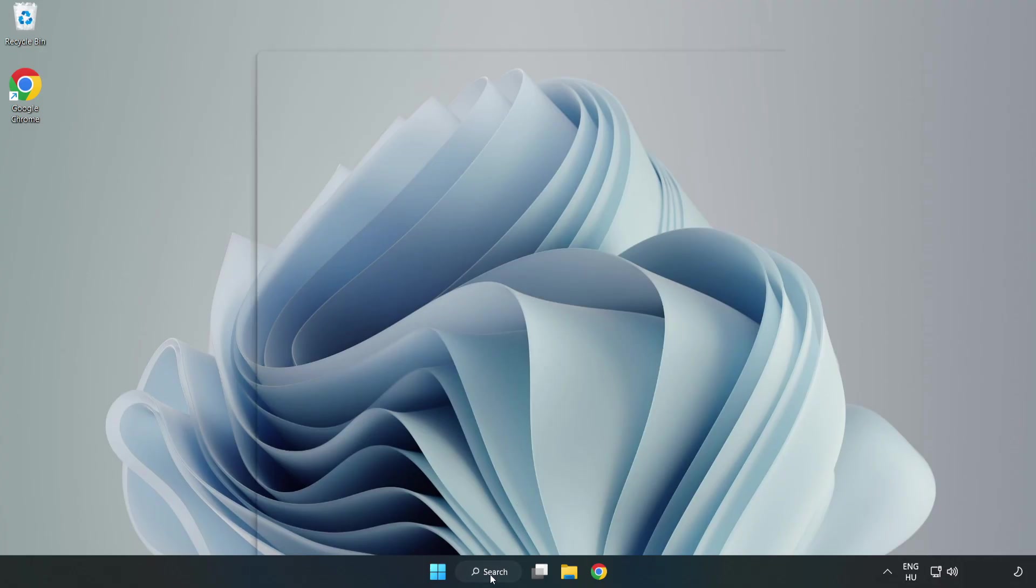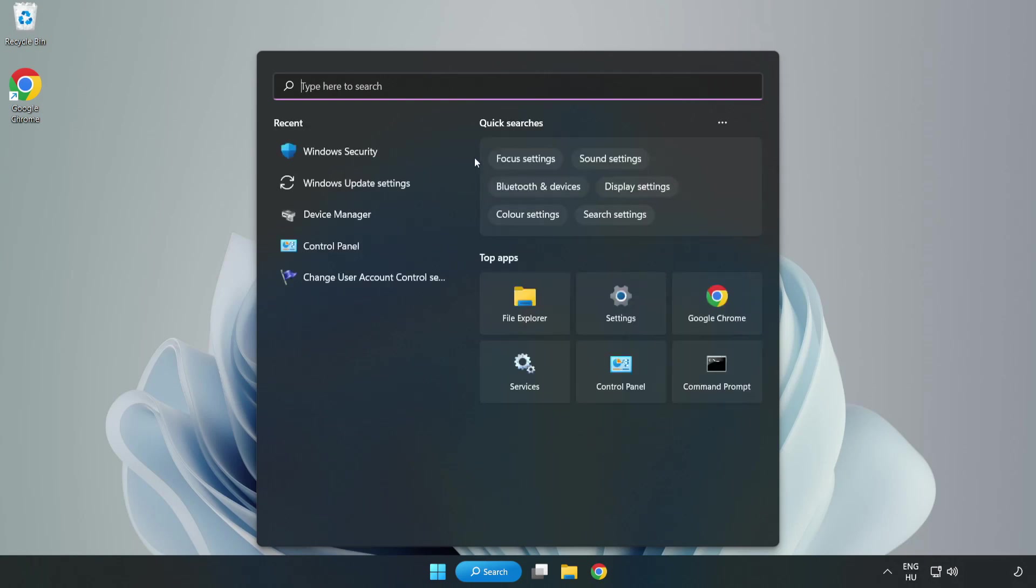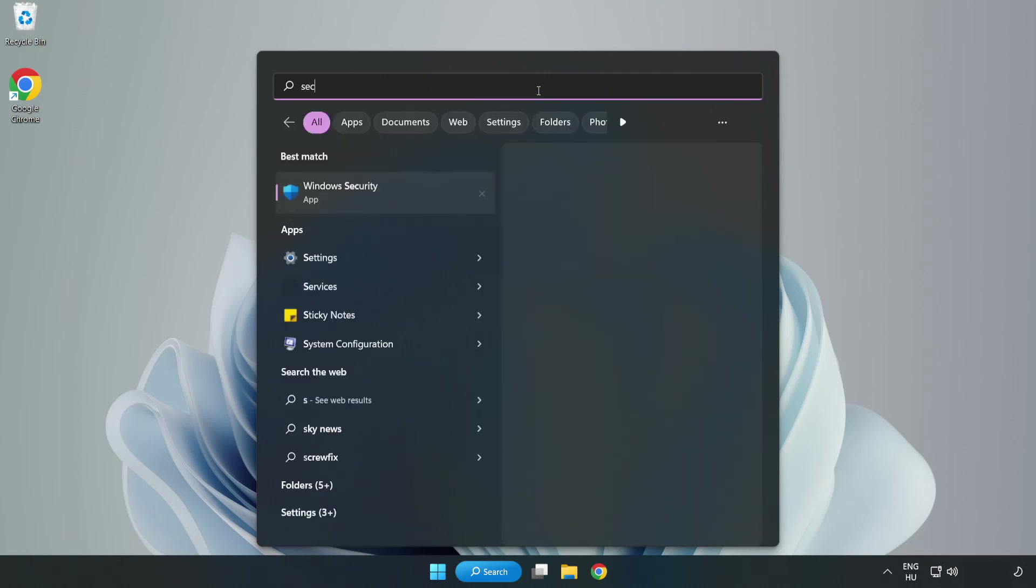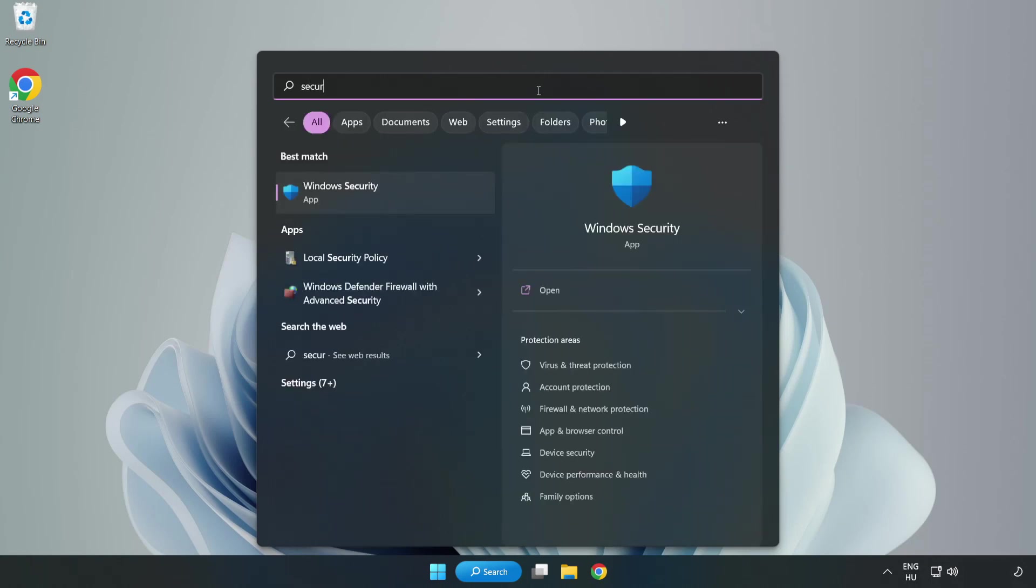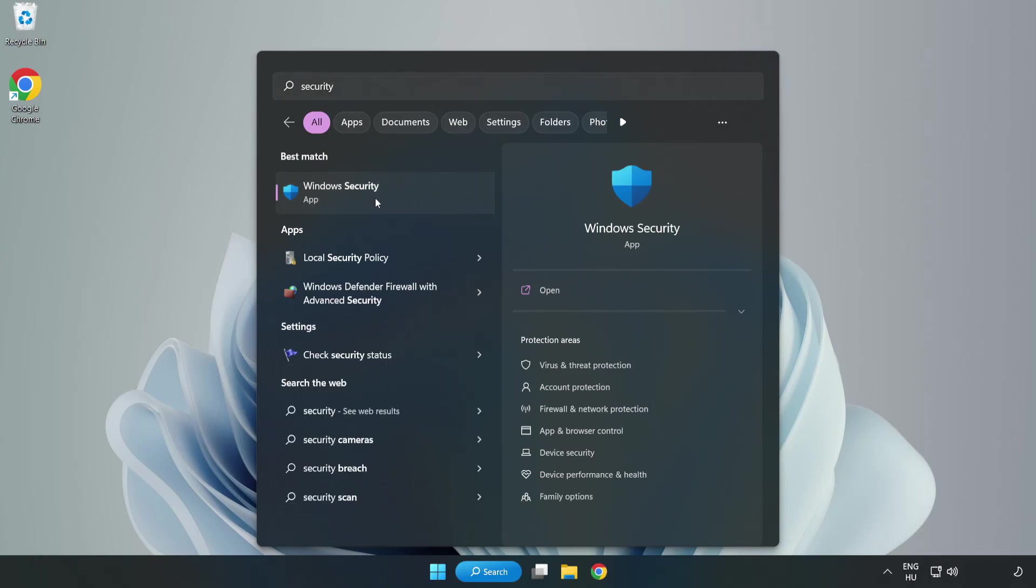Click search bar and type security. Open Windows security.